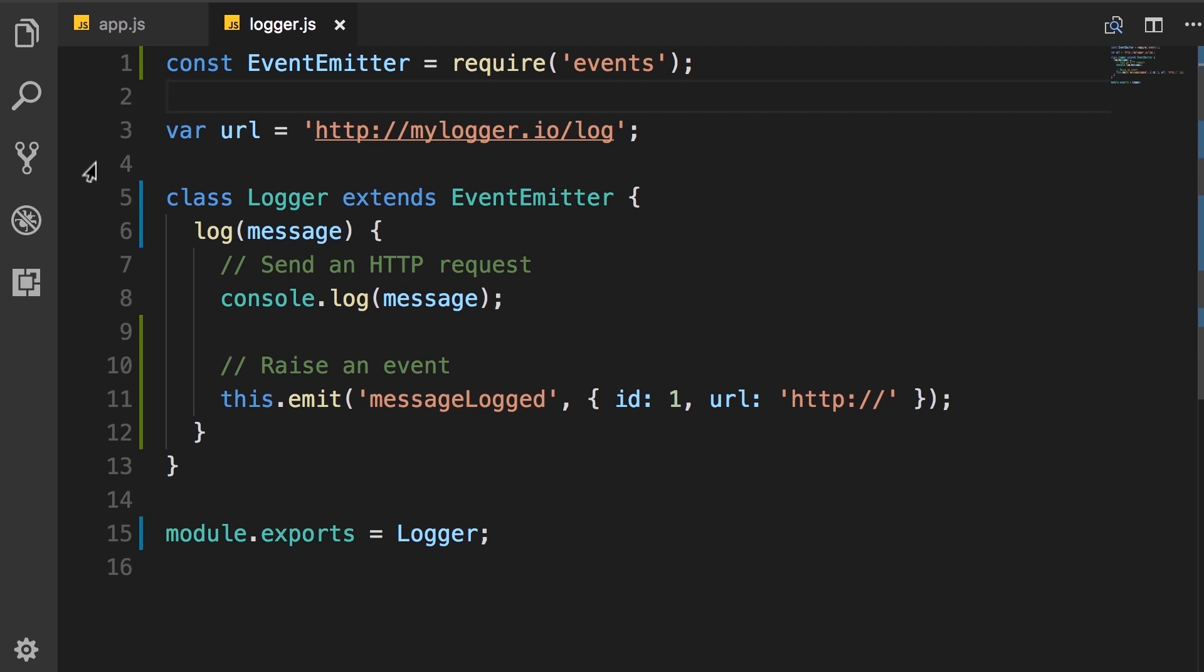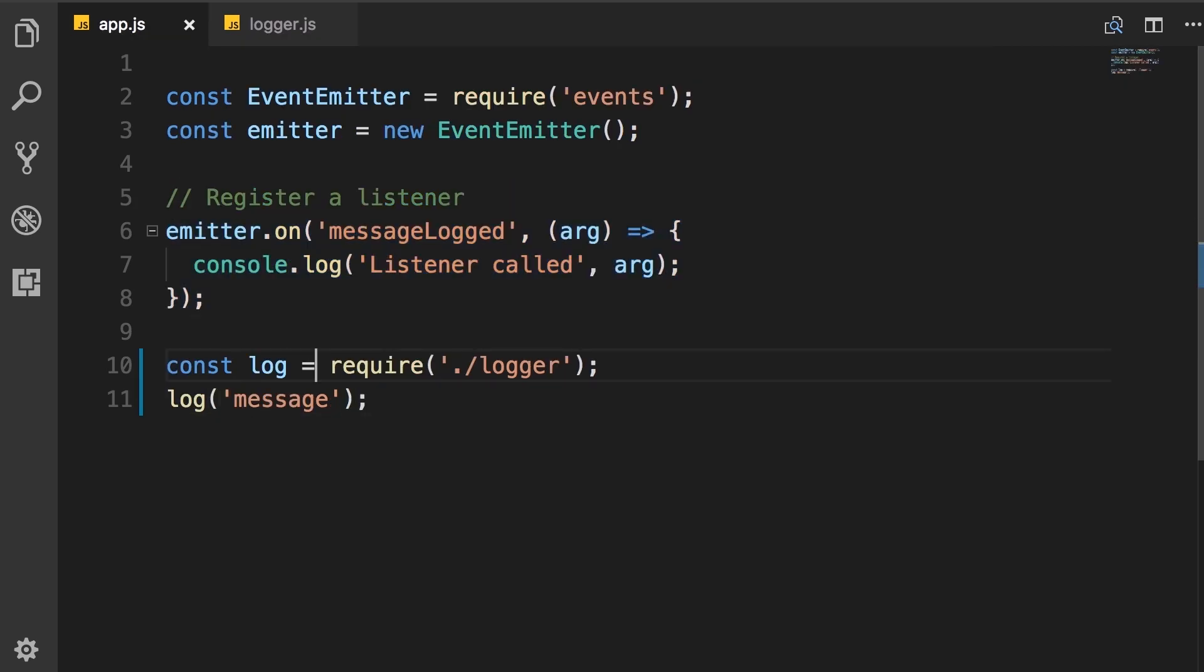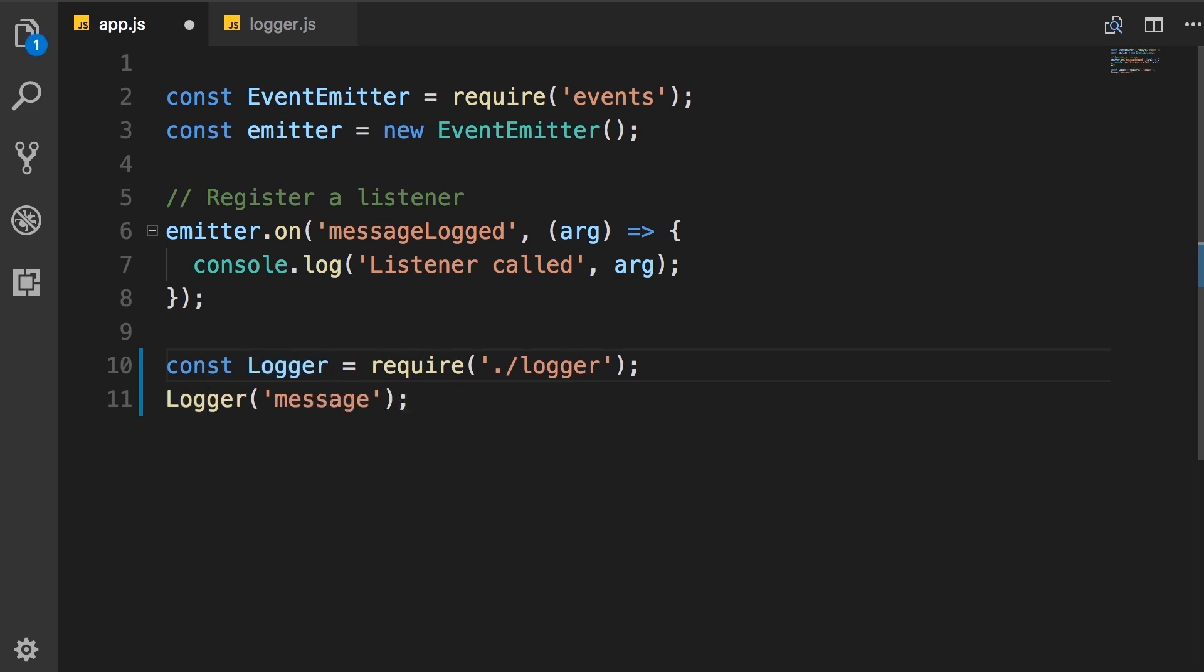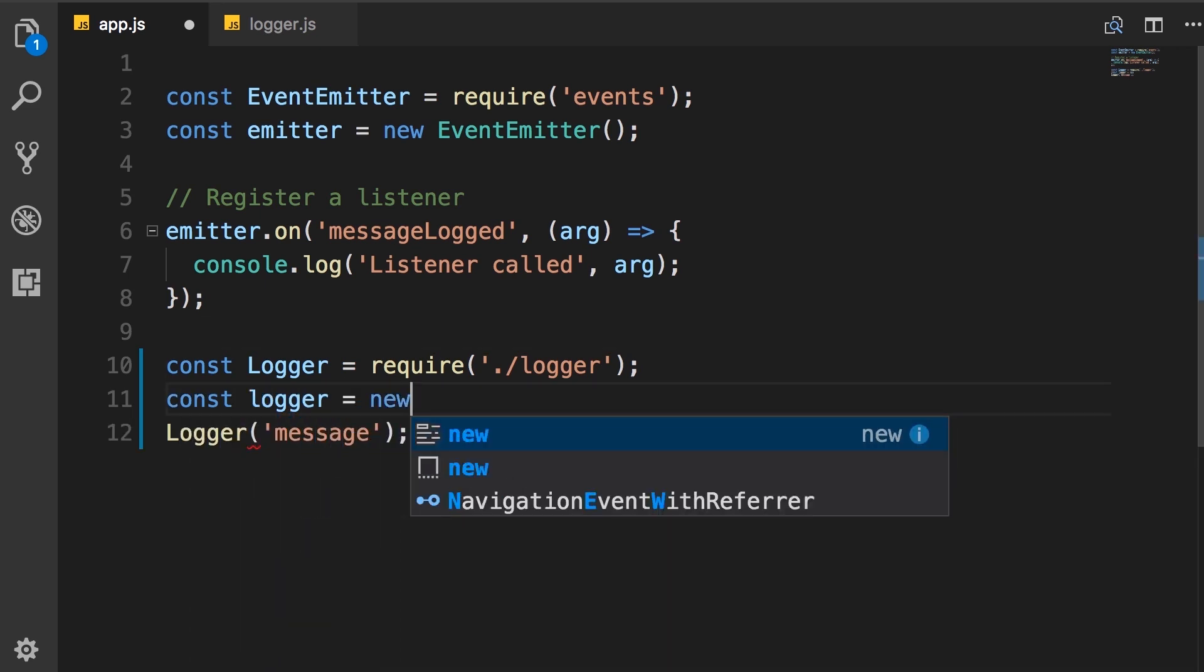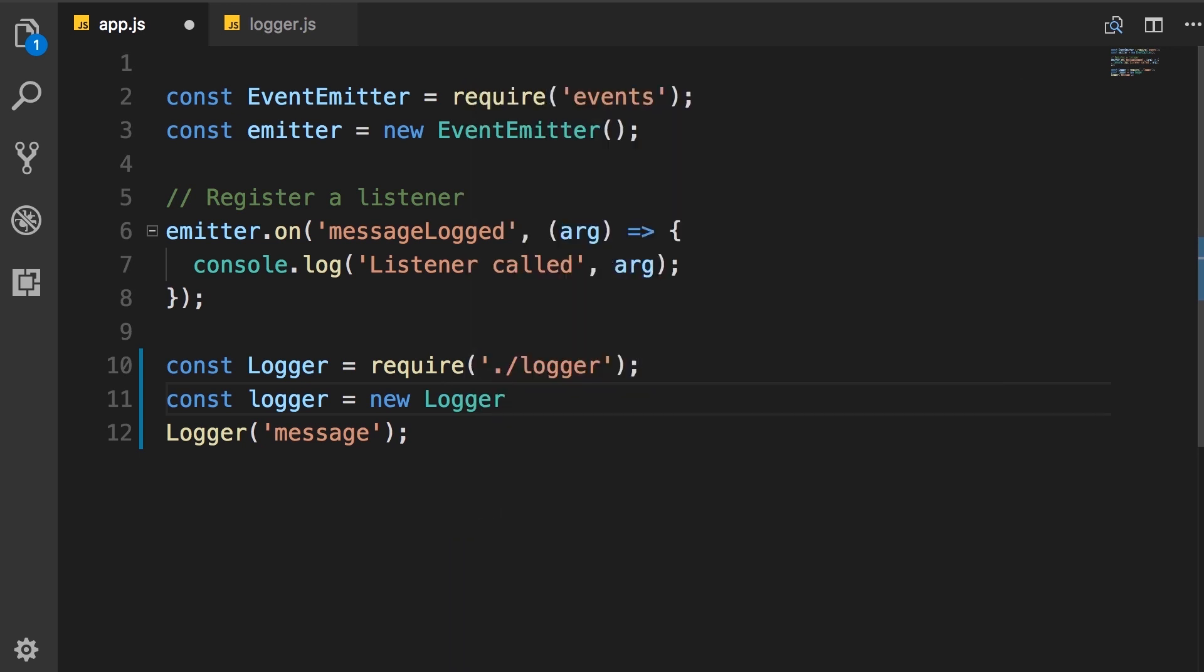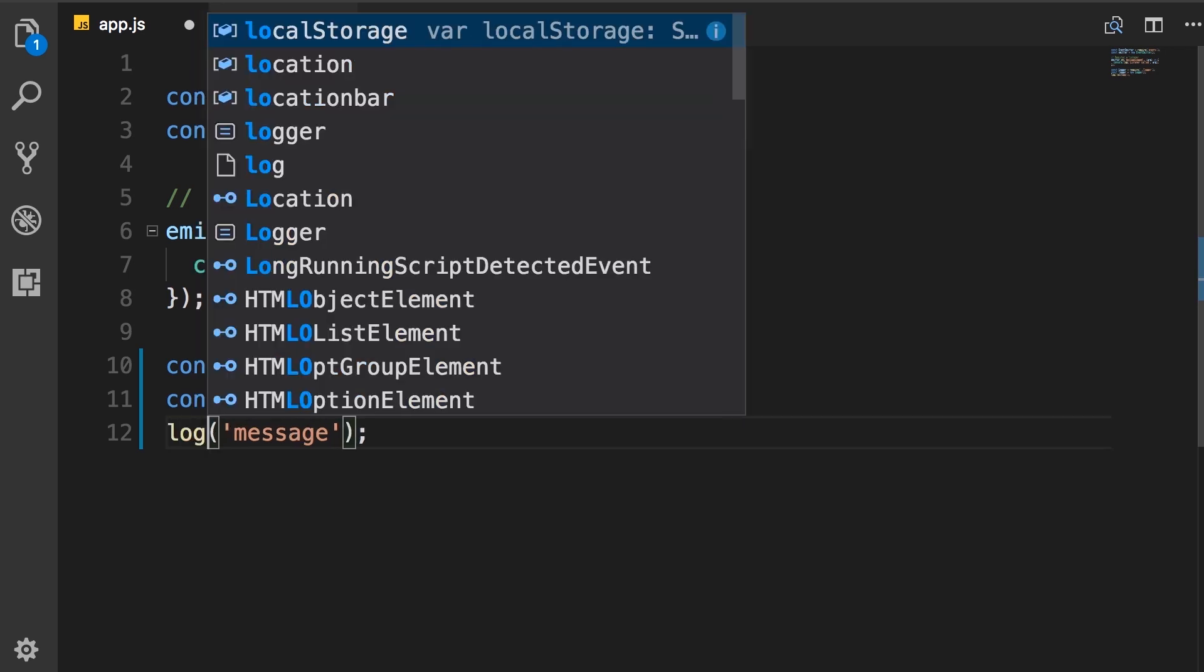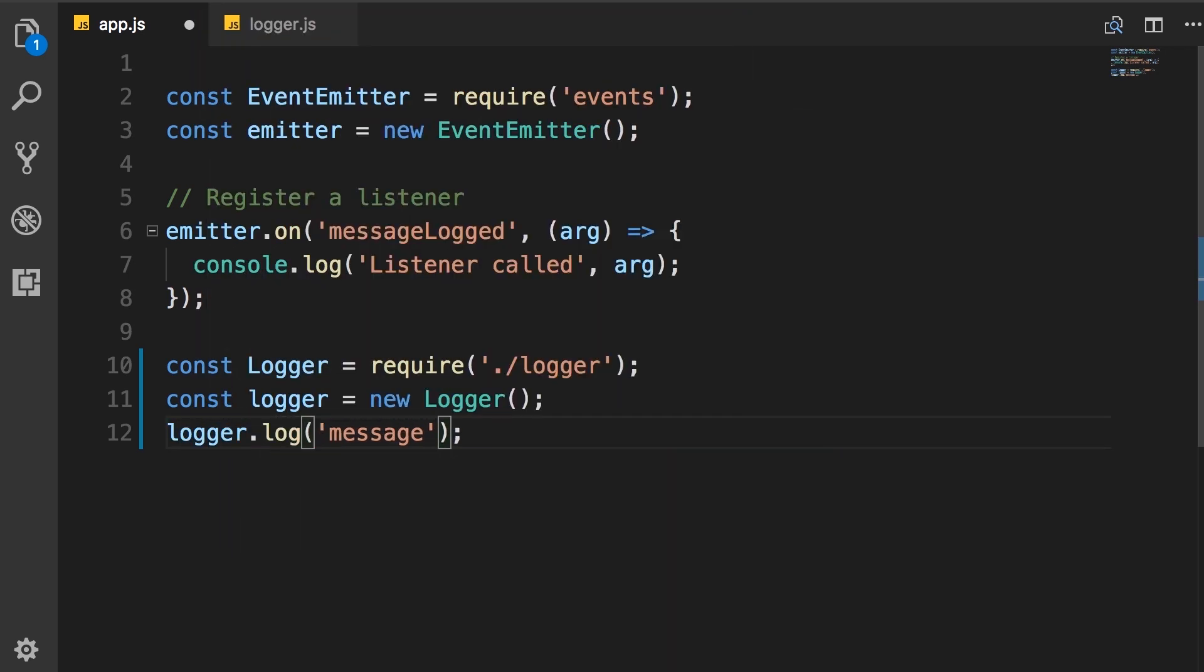Now back in the app module. So here, when requiring the logger module, we get a class. So I'm going to rename this to logger with capital L. That's a class. Now we create an object, new logger. And then to log a message, we call logger.log.